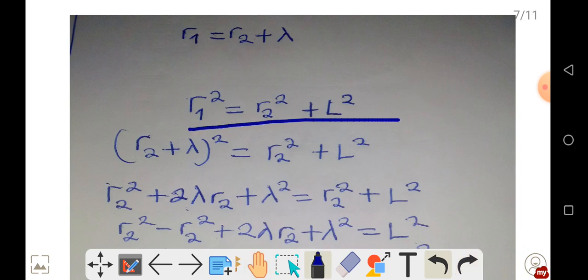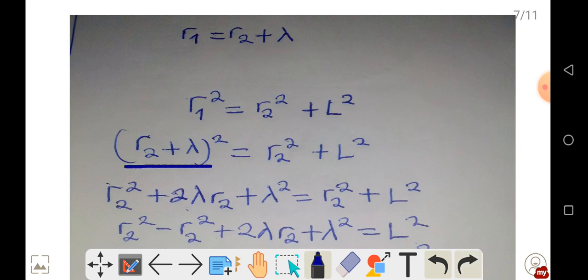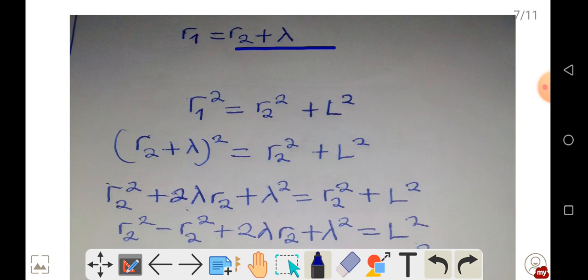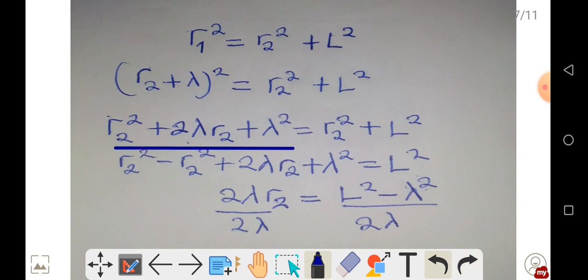Since we said R1 equals R2 plus lambda, wherever R1 appears in this expression, we replace it with R2 plus lambda, then square it. After expanding, we get: R2 squared plus 2 lambda R2 plus lambda squared equals R2 squared plus L squared.